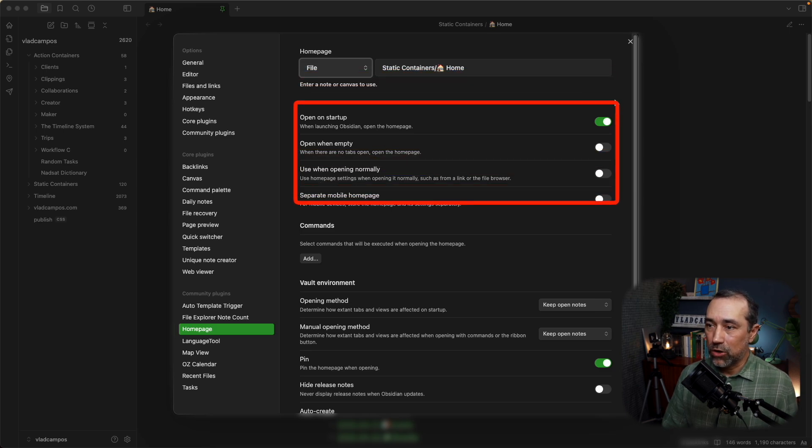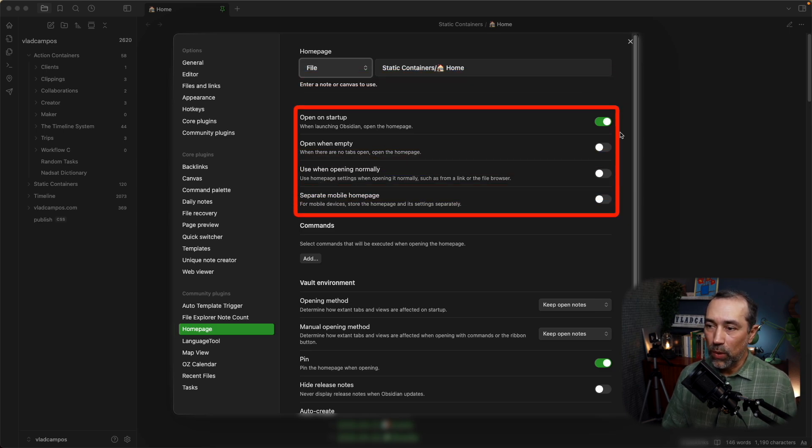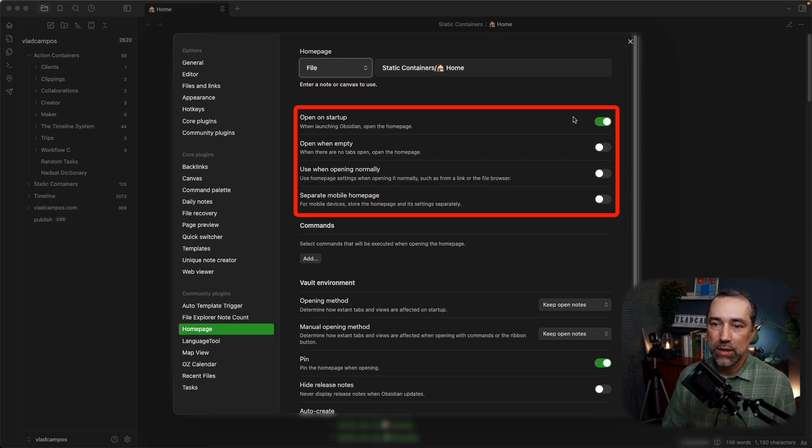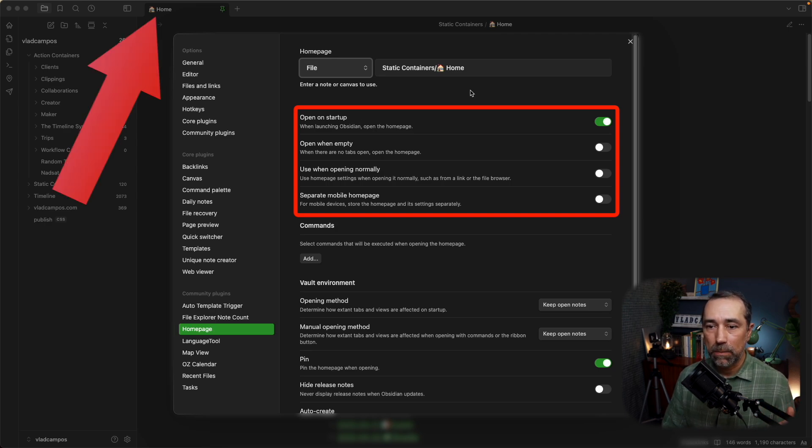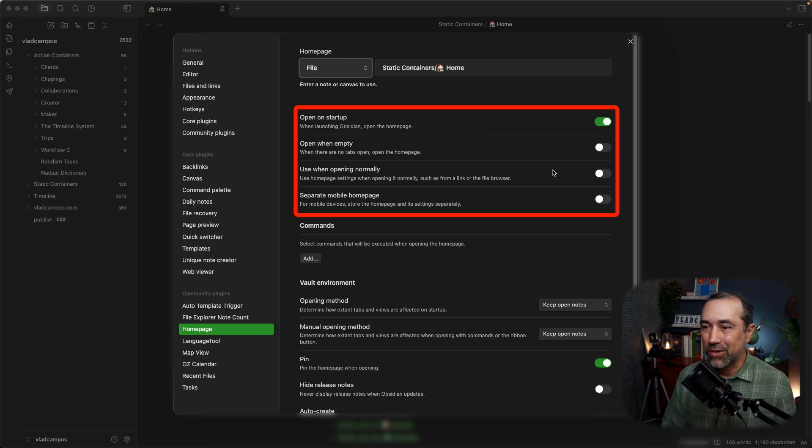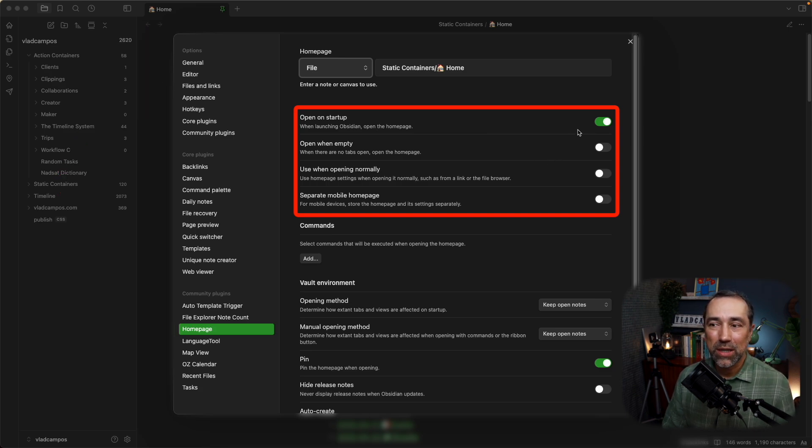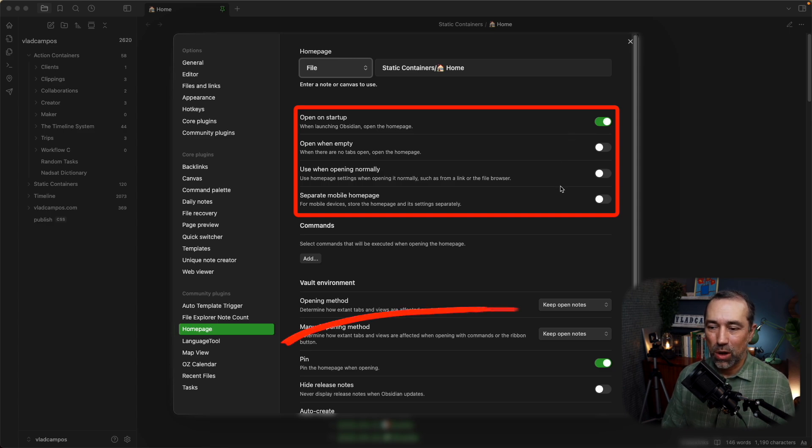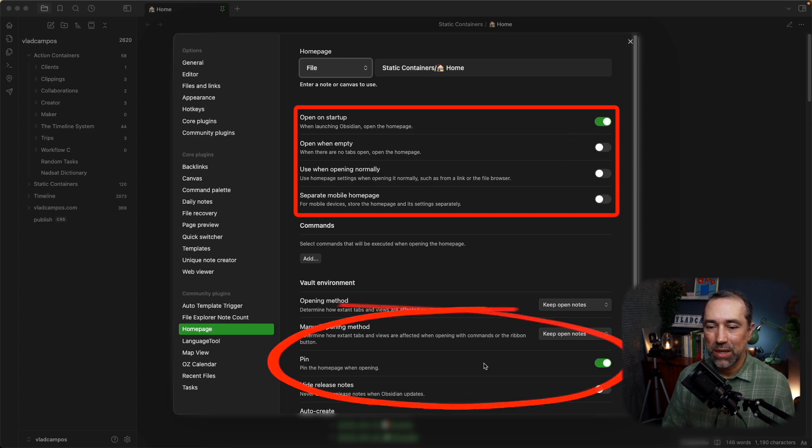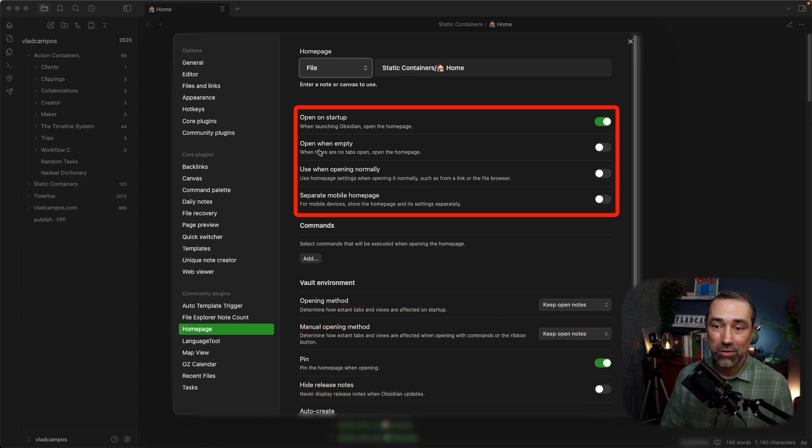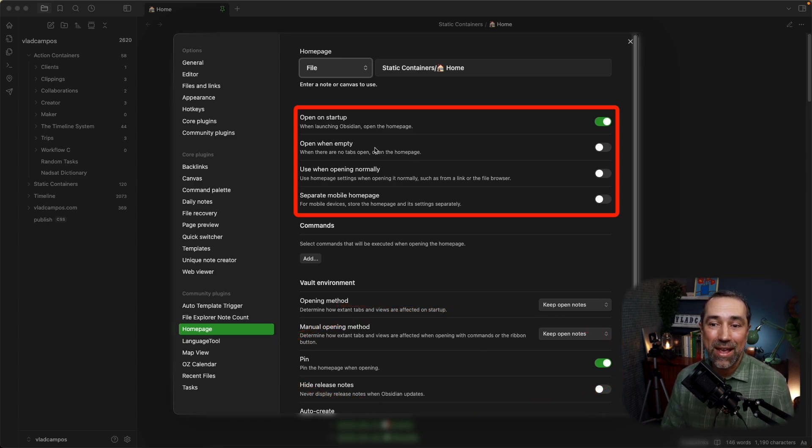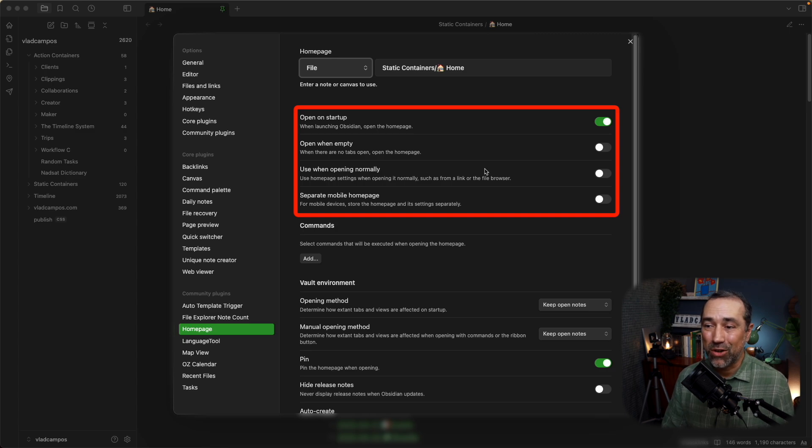Then here we have four options. I have only this one set, open on startup. This is what I want it to do. Always open my homepage. And there's no need for these ones here because if I'm always opening this, and if we go all the way down here, I set it to be a pinned note, it's gonna be always there. So, there is no when empty and when opening normally, it's gonna be open all the time.